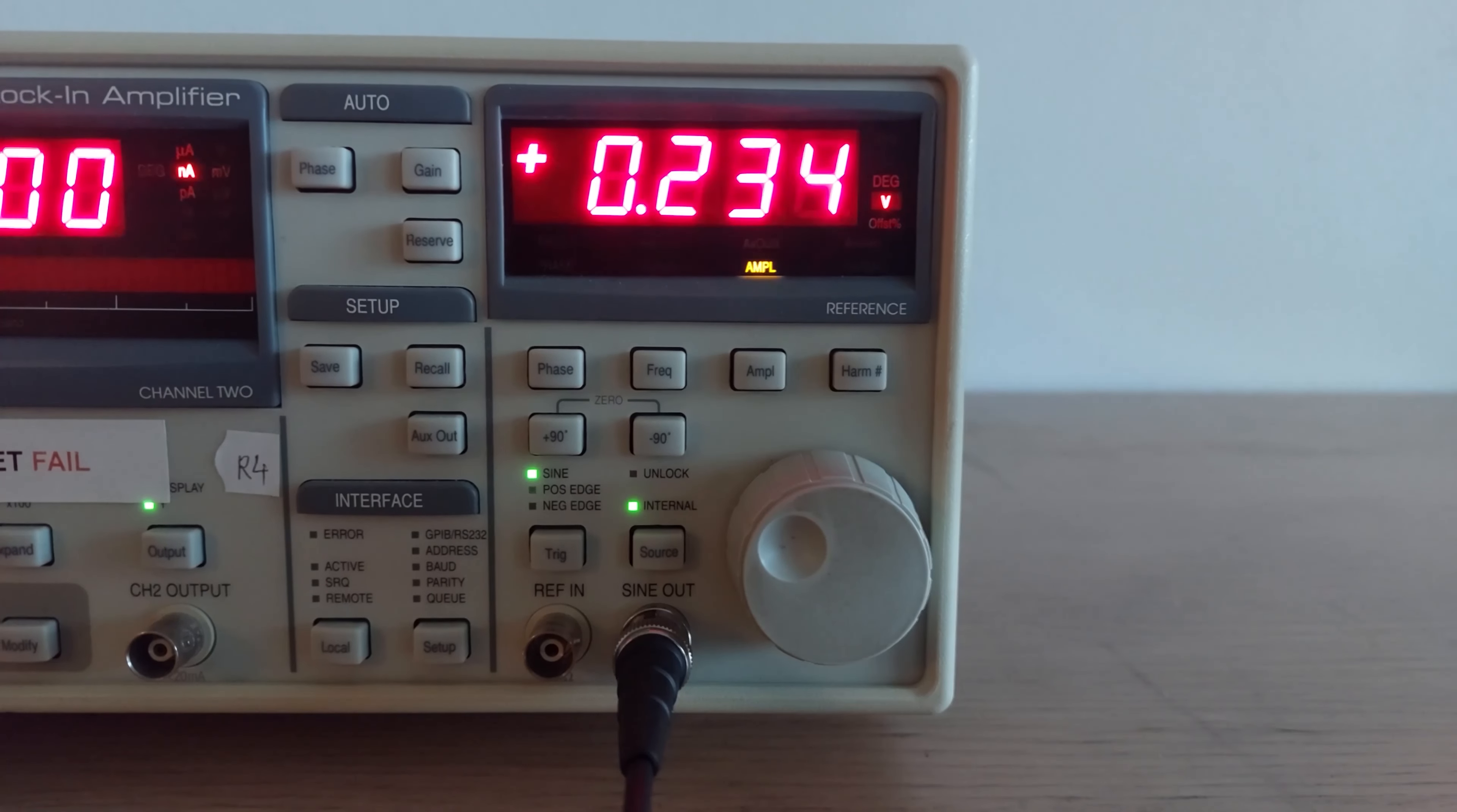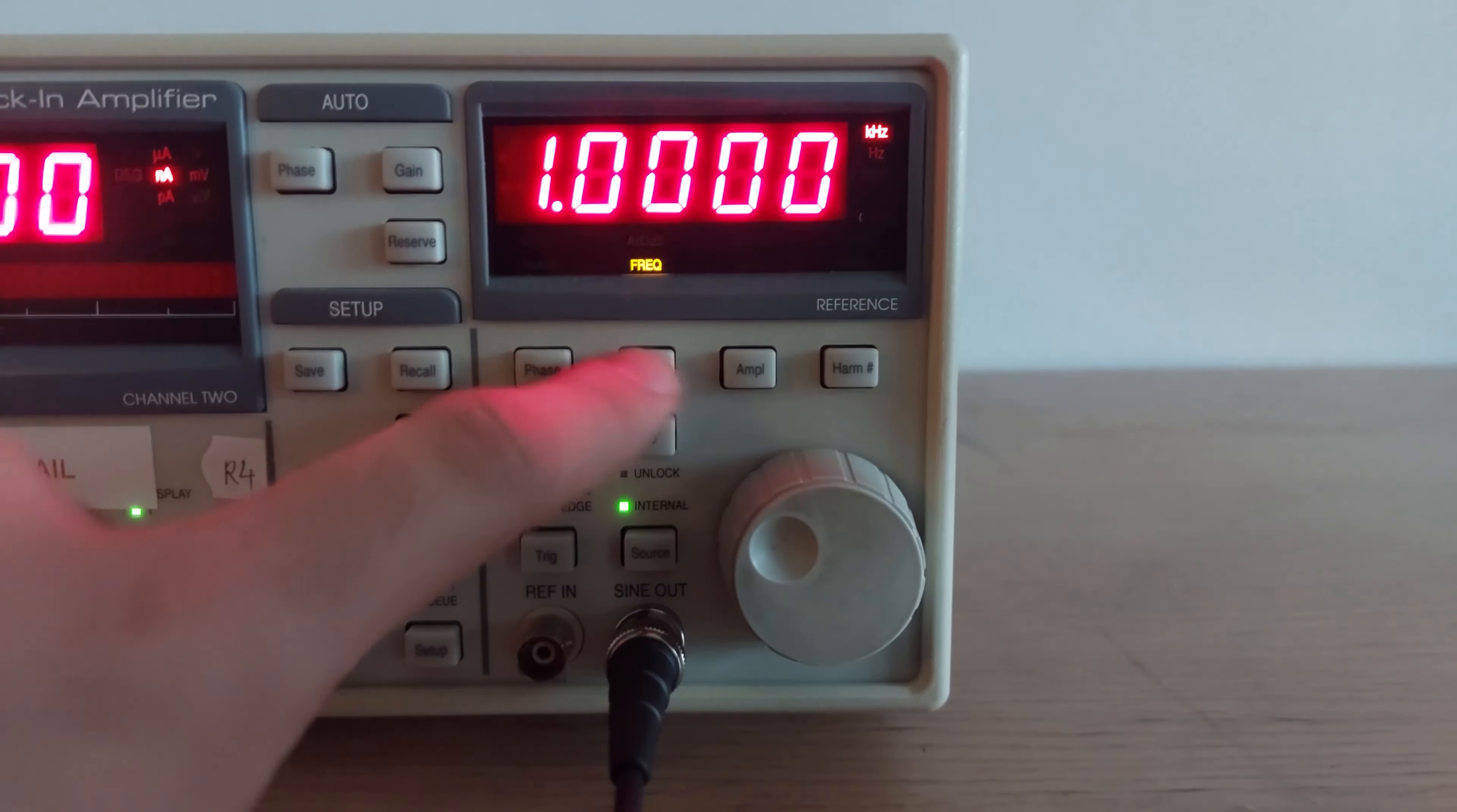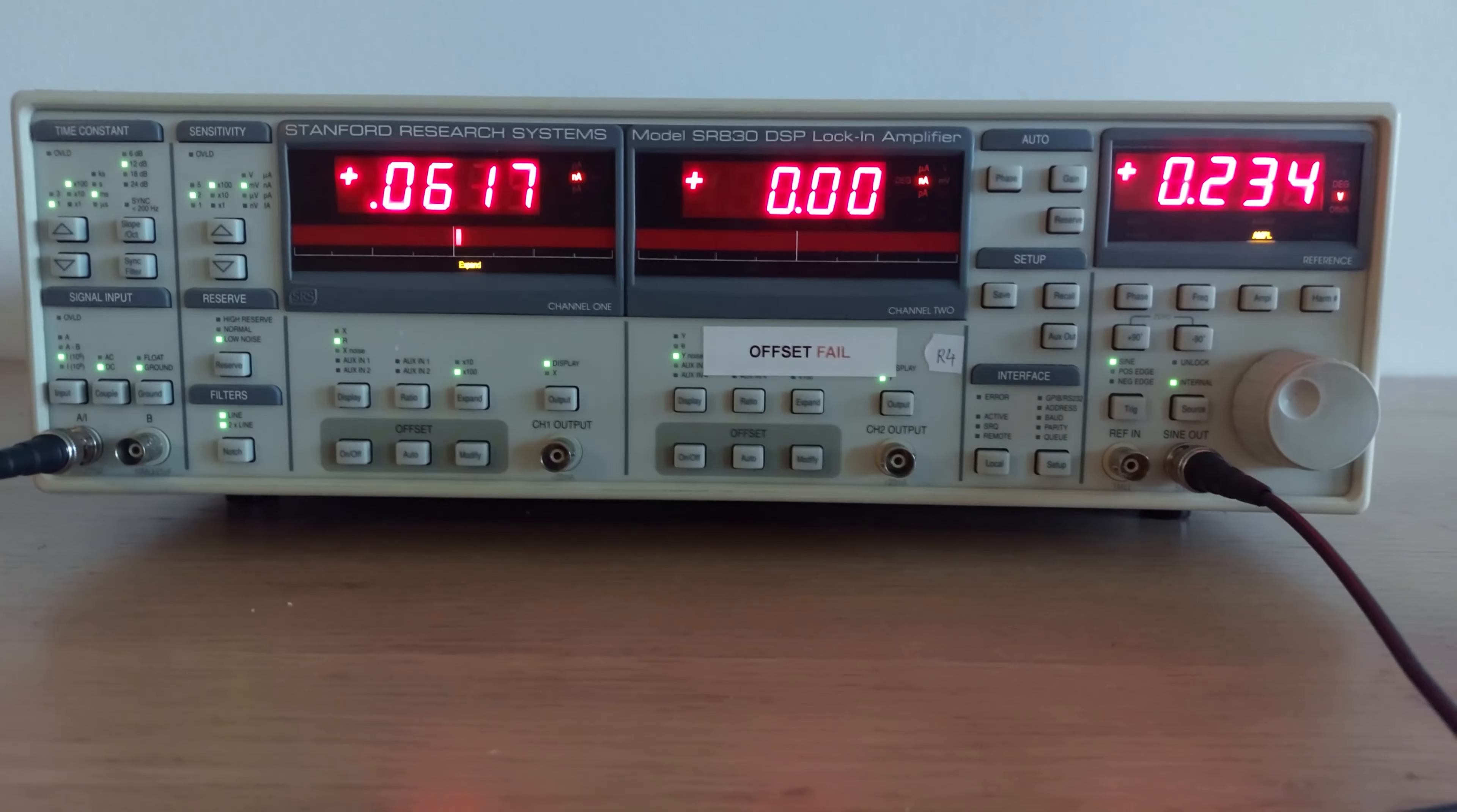Where does that current come from? Well, we can see that the reference generator is set to output around 250 millivolts at a frequency of 1 kilohertz. This is the same frequency that the lock-in amplifier will look for when trying to pick out the signal from the massive amount of noise it's seeing.